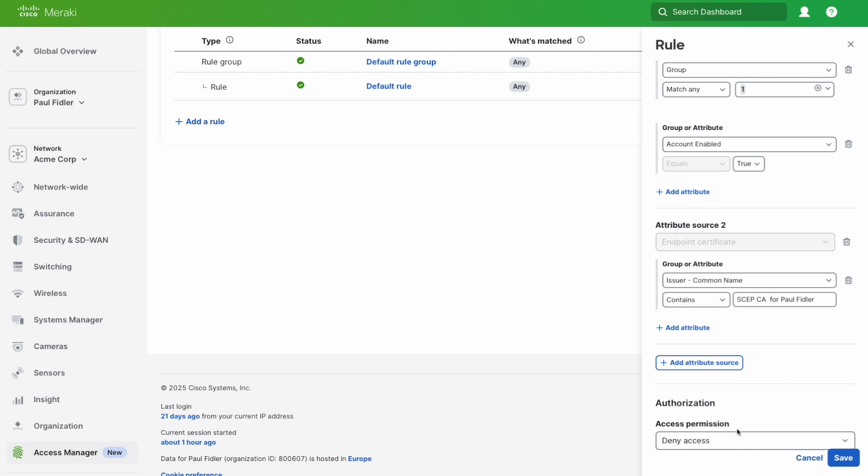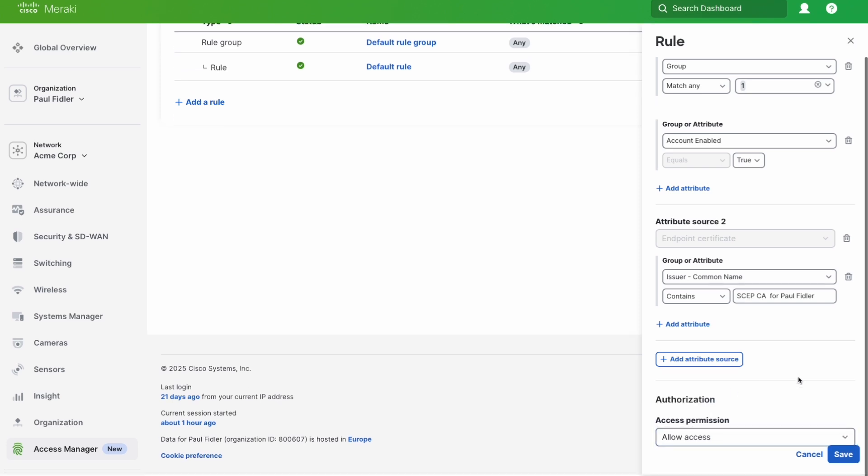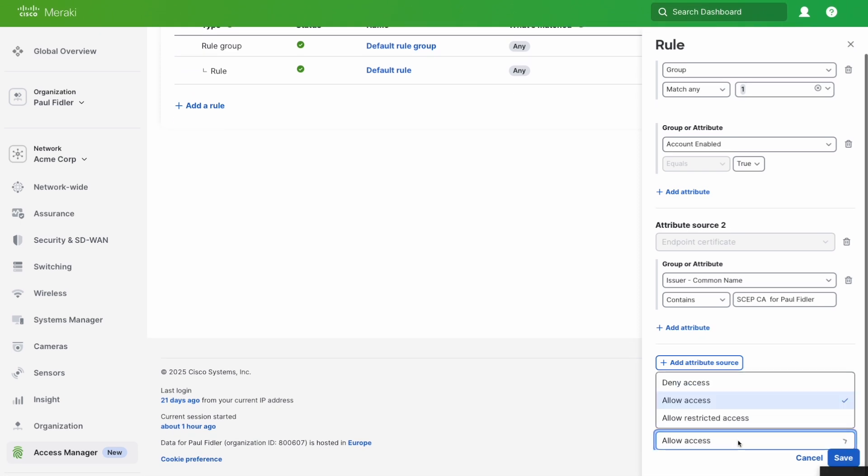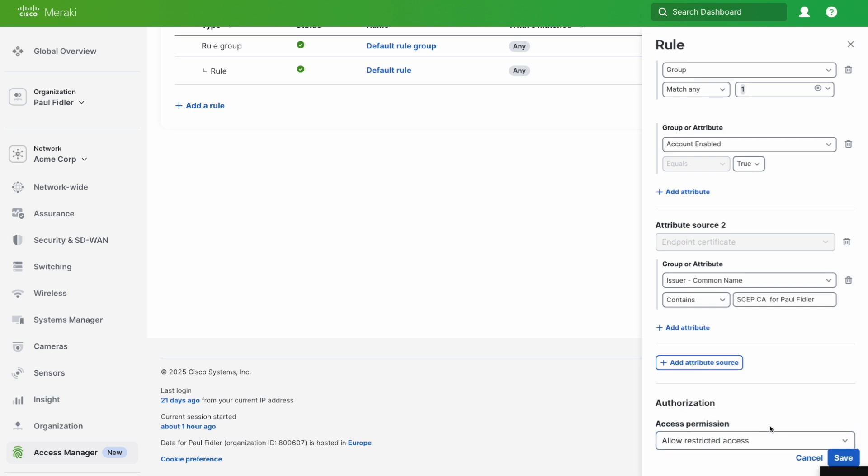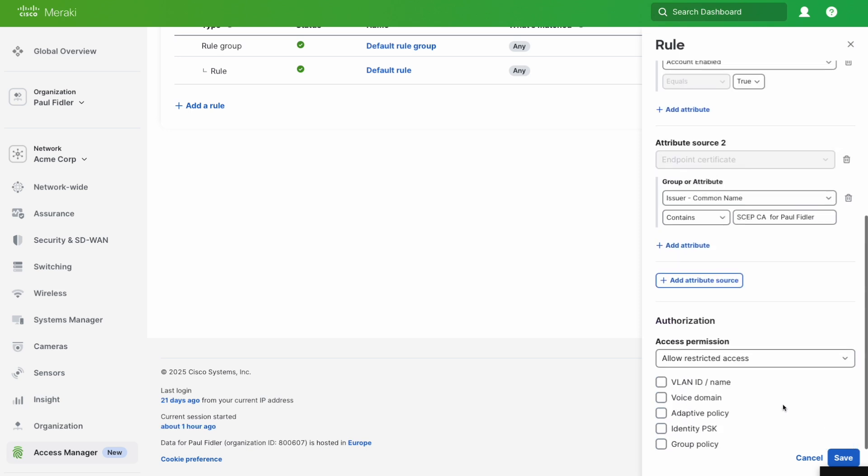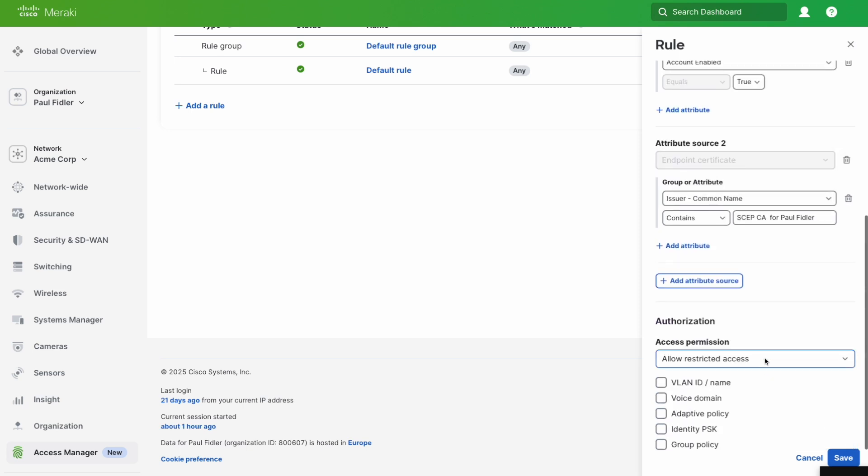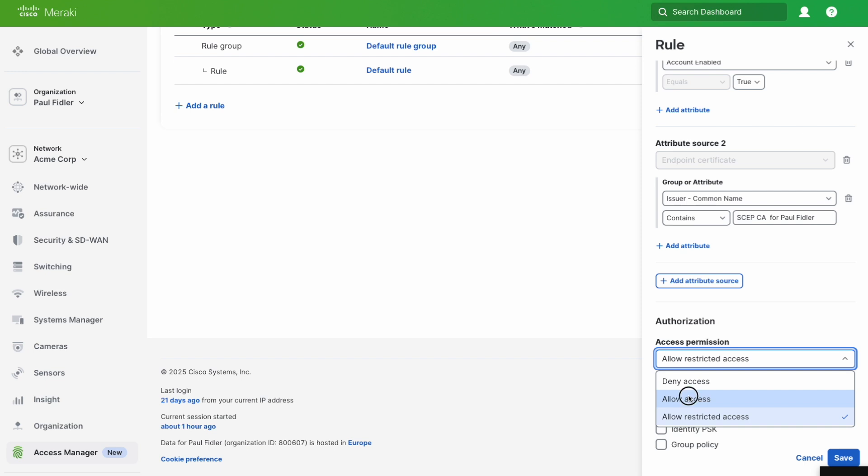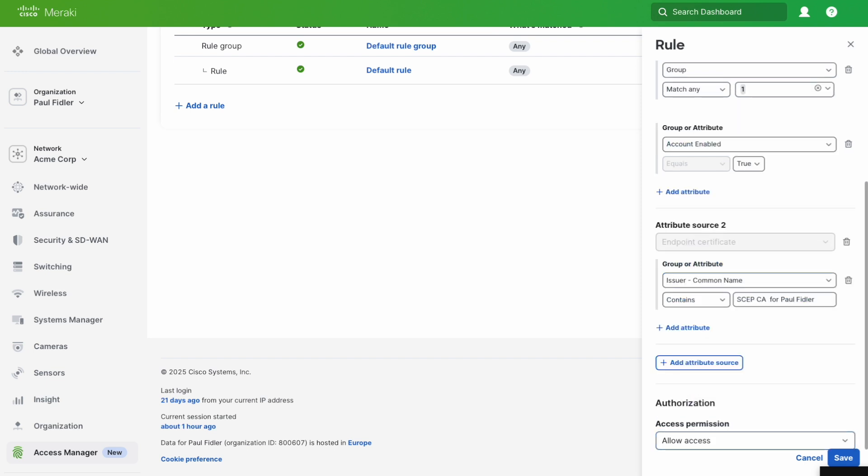The last thing we need to do is tell Access Manager exactly what behavior we want. In this case, we're going to do allow access. We could do restricted access, and you can see you can choose any of the other attributes down there.